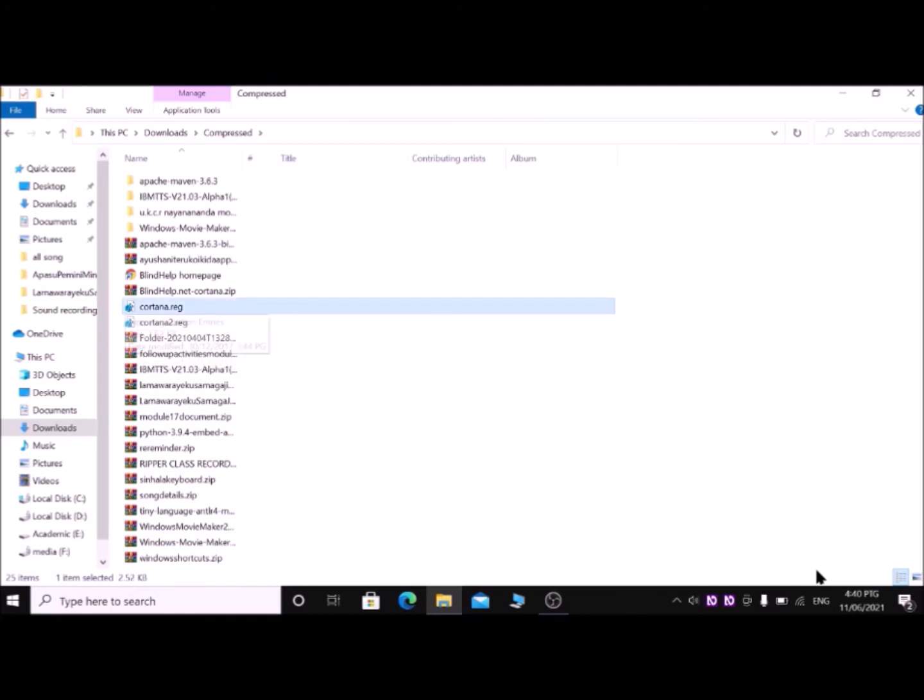Like this, this one. The first one, Cortana REG. You have to install these two files. For that, go to the file and hit Enter key. Then a warning message comes. Tab till OK button, then press Enter key.